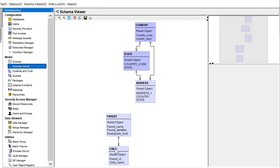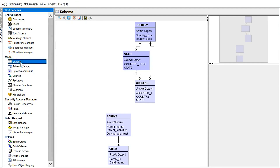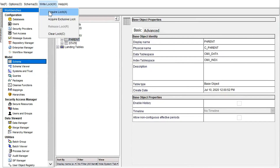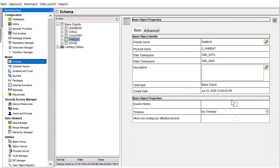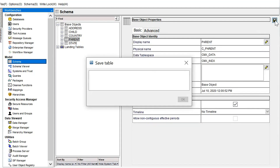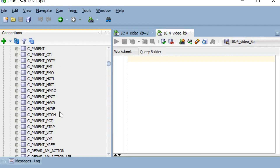I have configured two tables: a parent table and a child table. I have not enabled history for either, so in the database we can see only those tables without any H tables for the parent. Now let me go and enable history for the parent table. After doing so, we can see all the history tables like HCTL, HIST, and HVXR tables.